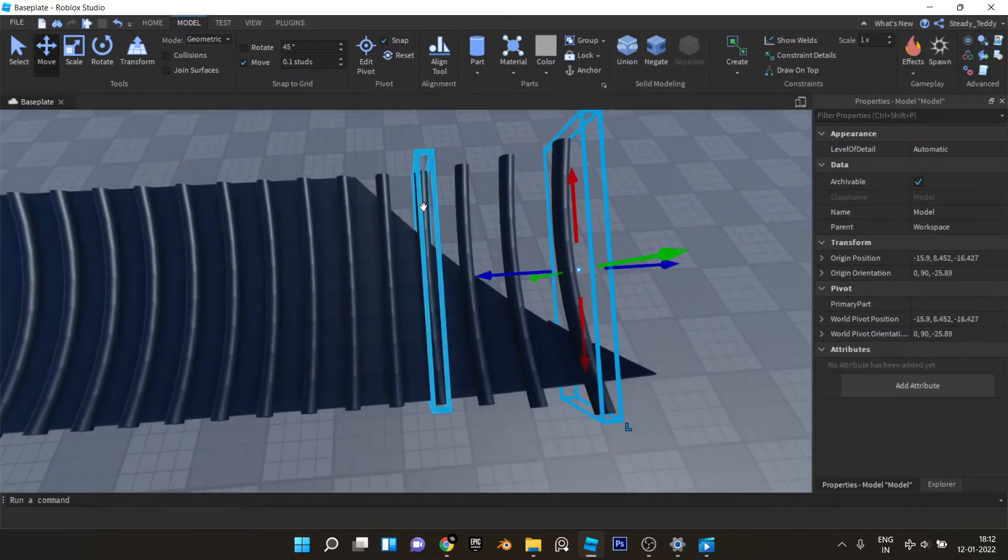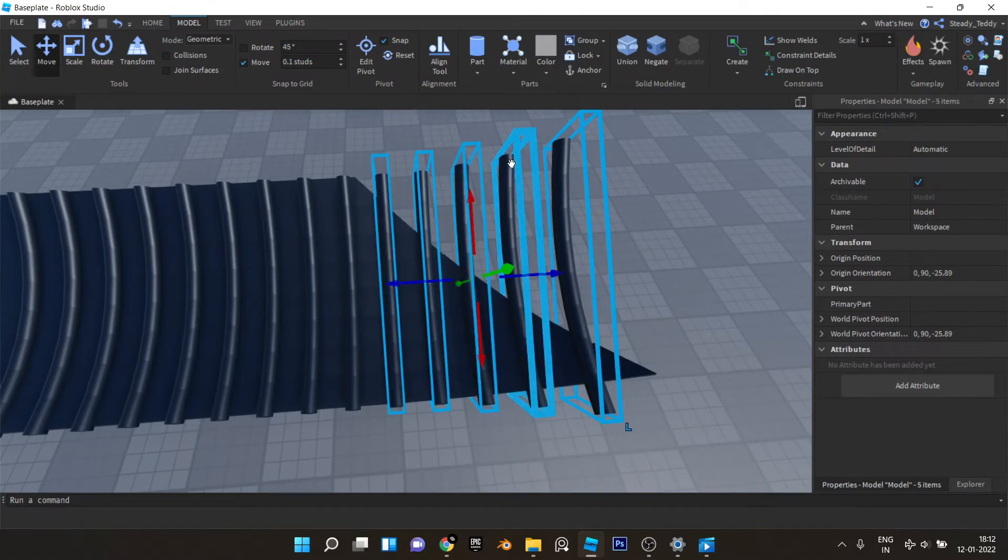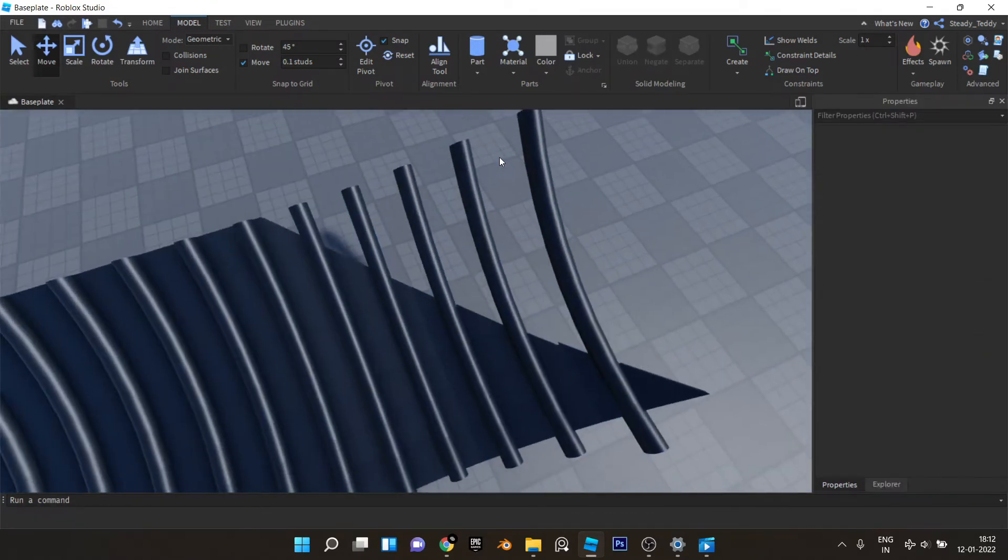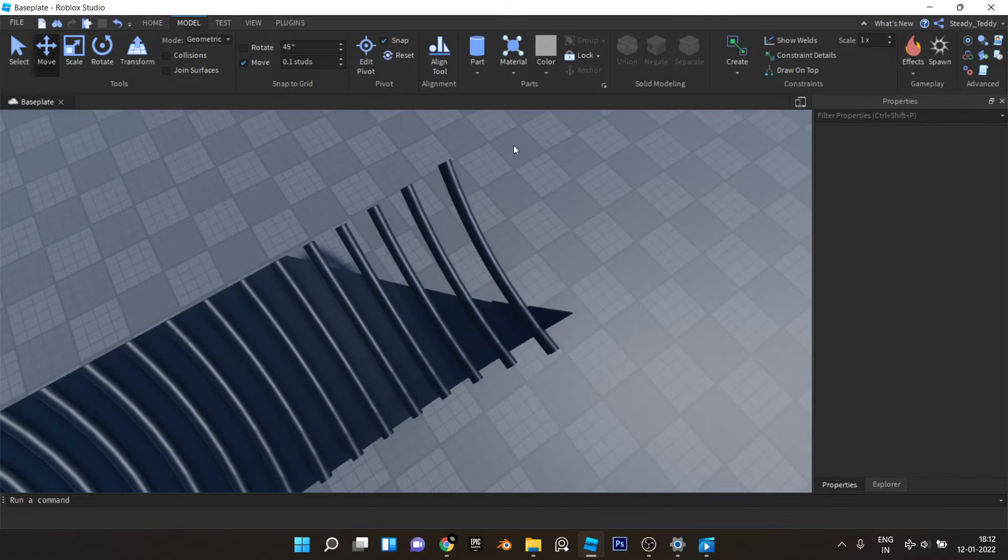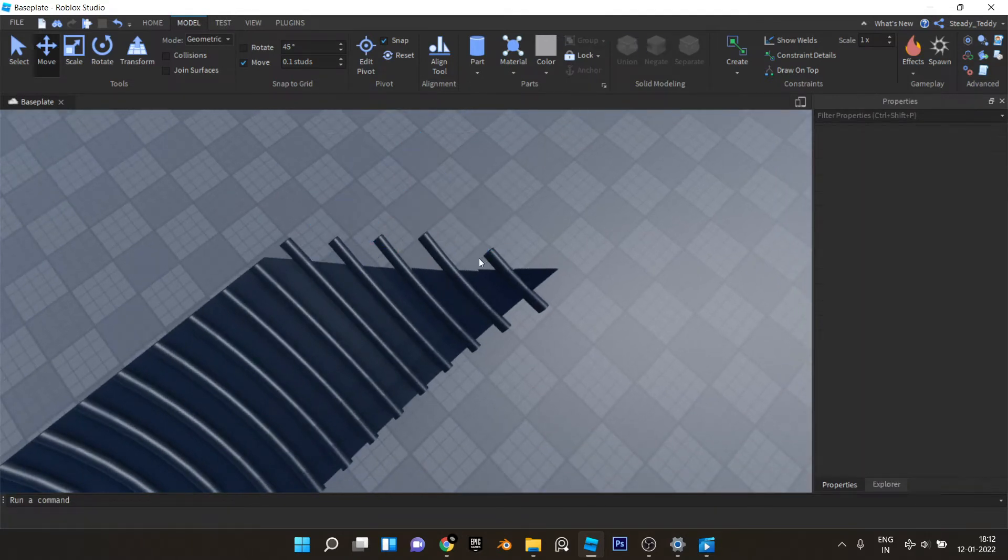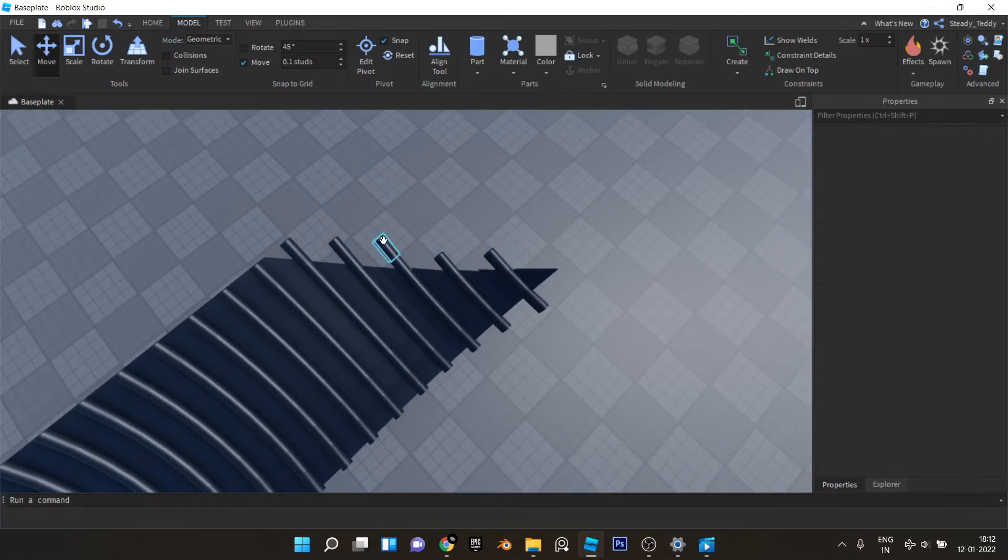And now we'll be selecting these and ungrouping them and select all the excess stuff and hit backspace to delete like this.